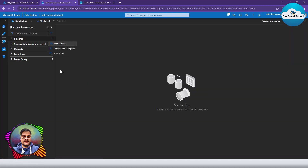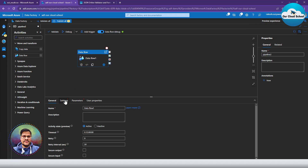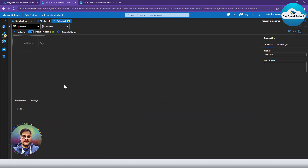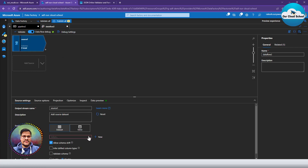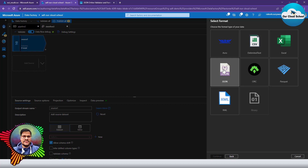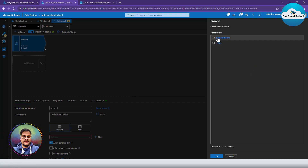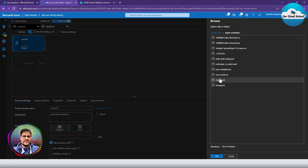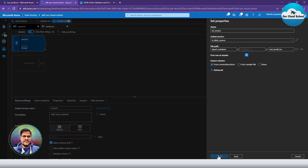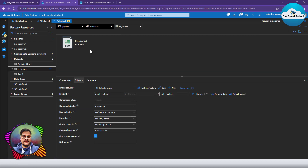Let me go ahead and create a pipeline from scratch. I'm going to drag a data flow to the canvas, define a new data flow, and in the data flow define the data source as Azure Blob Storage. I'll create a new Azure Blob Storage data source, specify CSV as the file format, and then browse the Blob Storage container to access our CSV file and select it.